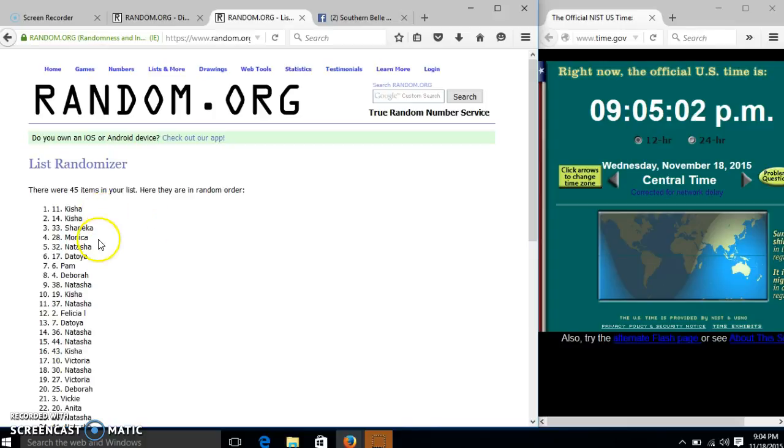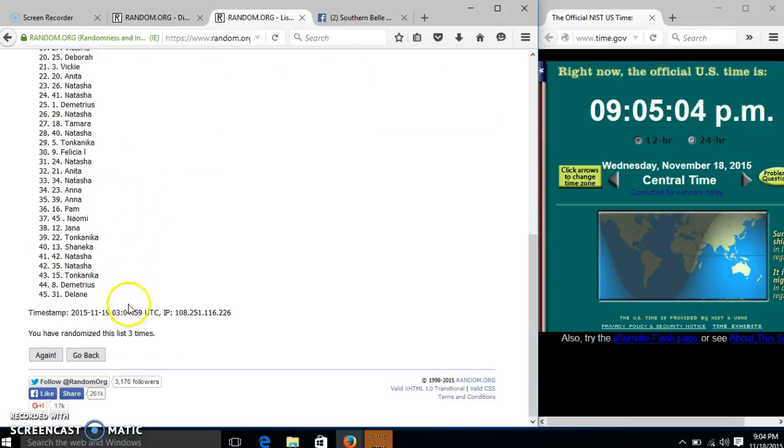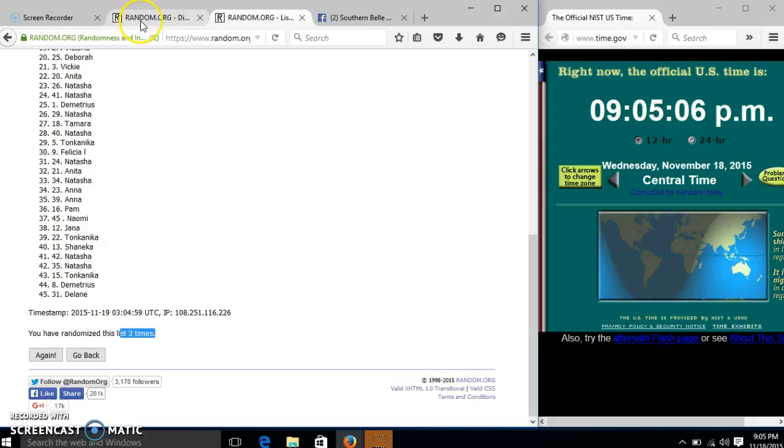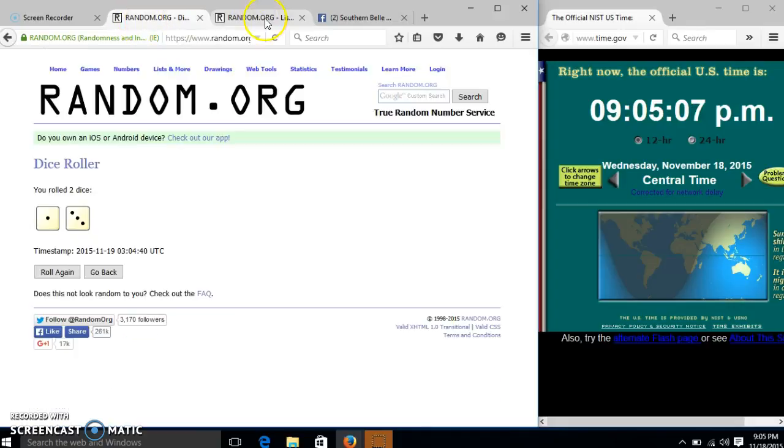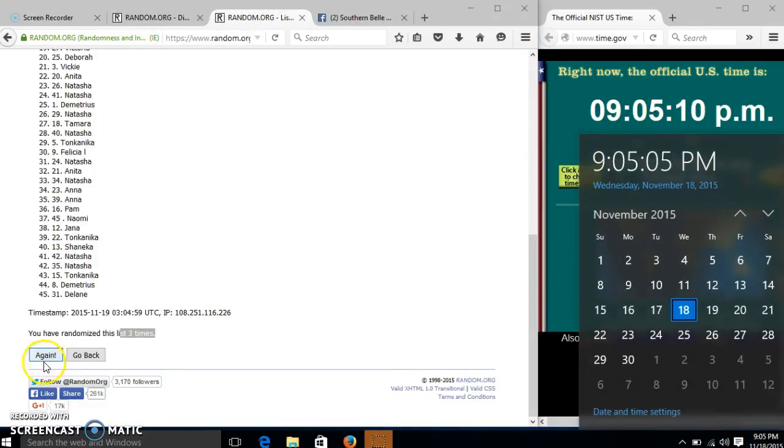After the third time, we have Keisha on top, Delaine on the bottom. We have gone 3 times, the dice is 4, so we'll go for the last time at 9:05 PM. Good luck.